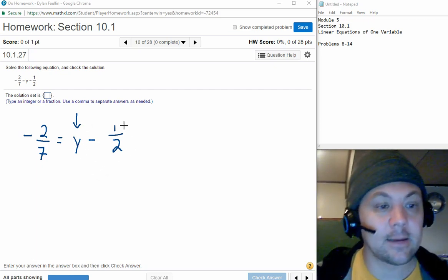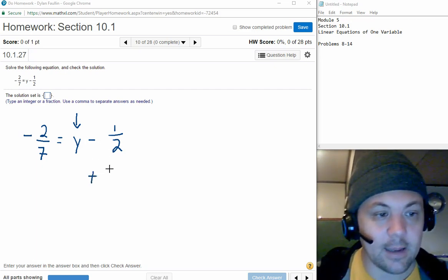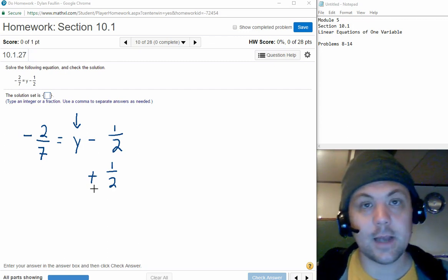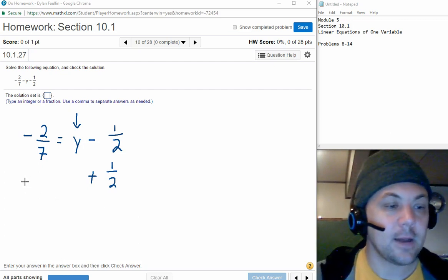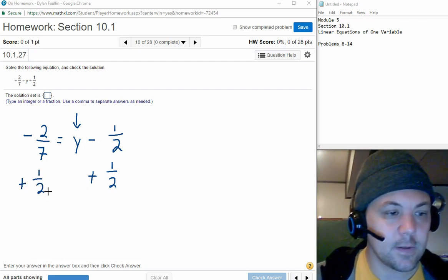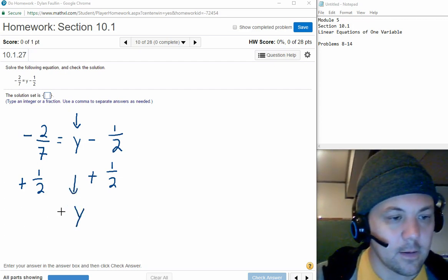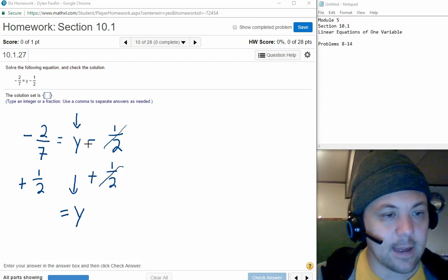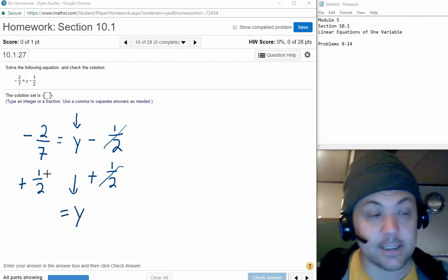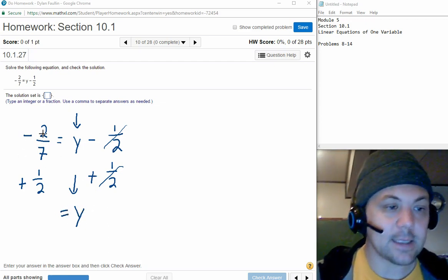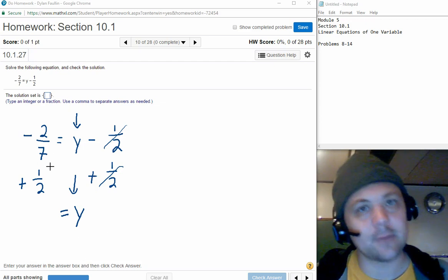On the right-hand side, the one halves cancel out, leaving only y — which was our goal. On the left-hand side, we combine the numbers together. To add fractions we need a common denominator — a number that both denominators can be multiplied up to. For 7 and 2, we can multiply them both up to 14. I make the 7 into 14 by multiplying by 2, and if I do that to the bottom I have to do the same to the top. I make the 2 into 14 by multiplying by 7, same rule applies.